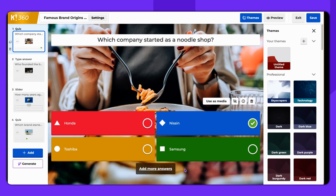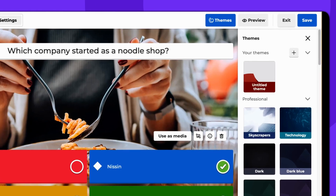To begin, open your Kahoot in the Creator and click on the Preview button located at the top right corner of the screen.